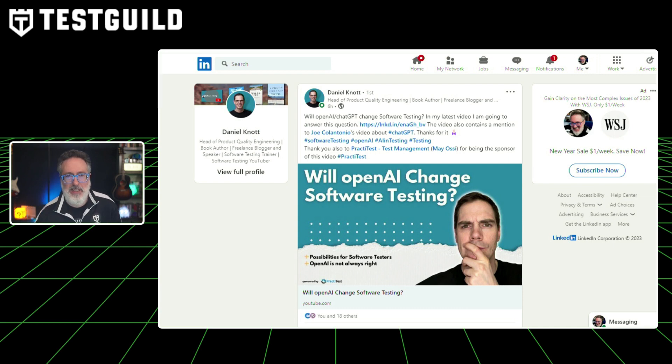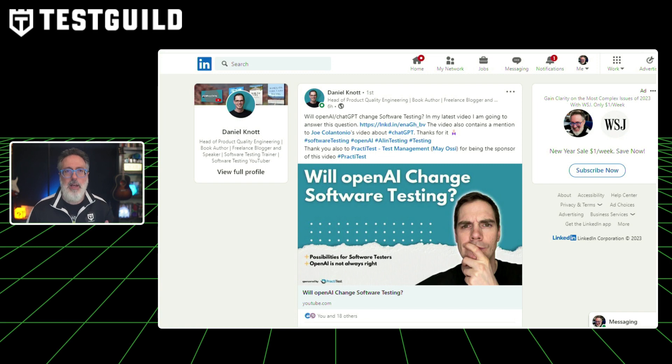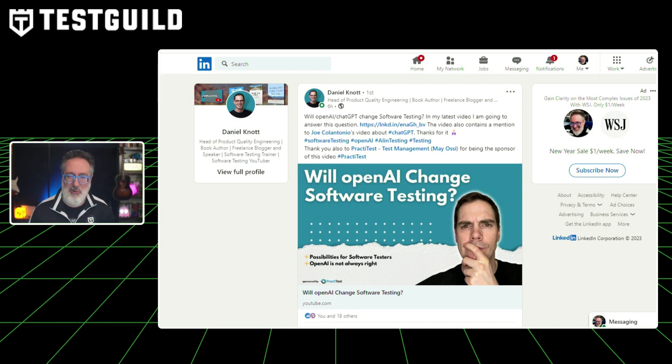One of the key trends is AI-assisted technology, and ChatGPT is a prime example. There's a resource by Daniel that goes over whether OpenAI or ChatGPT will change software testing — and Daniel also gave the show a shout out. This is a really critical area you need to know about in 2023, so check out this resource and let us know what you think in the comments below.